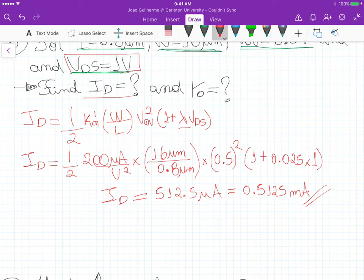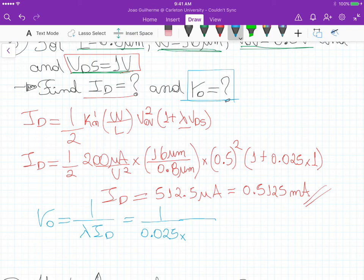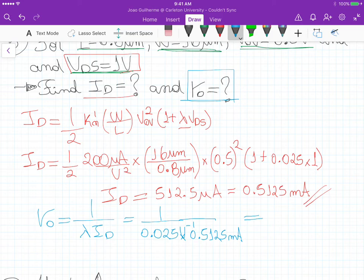Now to calculate R_out, the output resistance. We know that R_out equals 1 divided by lambda times the drain current. So it's 1 divided by 0.025 times 0.5125 milliamps. Since this is voltage to the minus one, we get ohms — resistance. The value of this resistance is 78 kilohms.